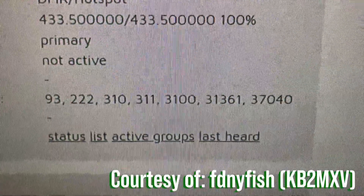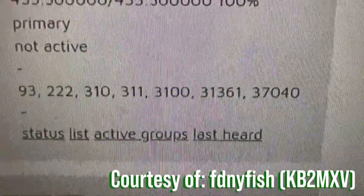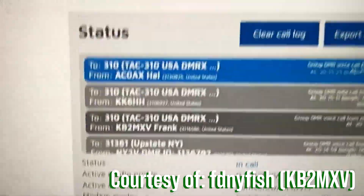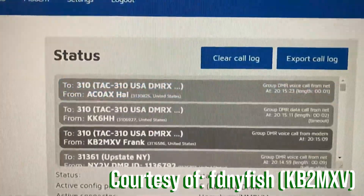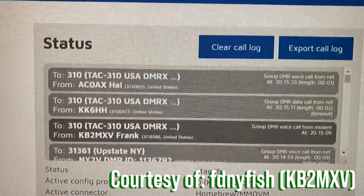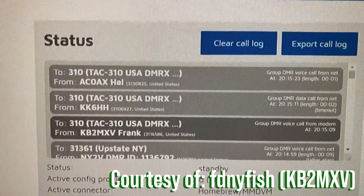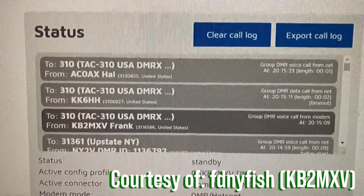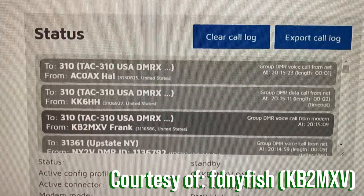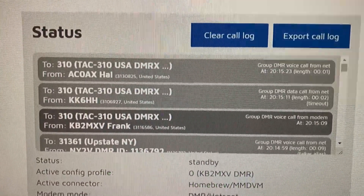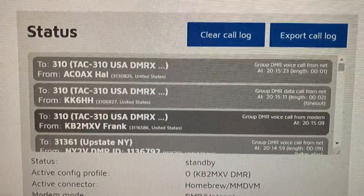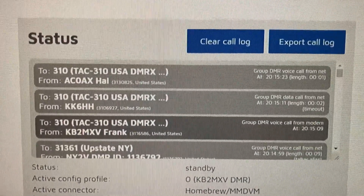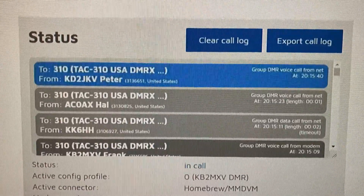My hotspot right now is monitoring all of these talk groups and you can see there's some activity coming in on TAC 310. Upstate New York — of course it's going to be a little slow right now.